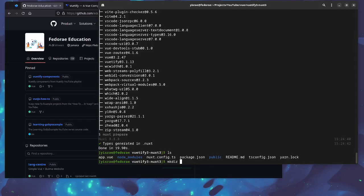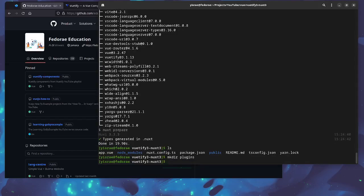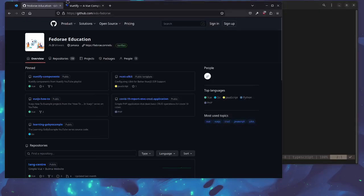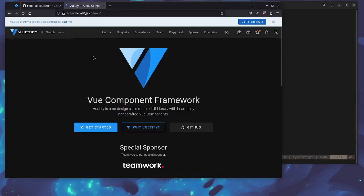So I want to do is to create a plugins directory and also a plugins file for Vuetify. So I'm going to go ahead and create the plugins directory and then we're going to use vim to create the file in here. So I'm going to call it vuetify.ts.